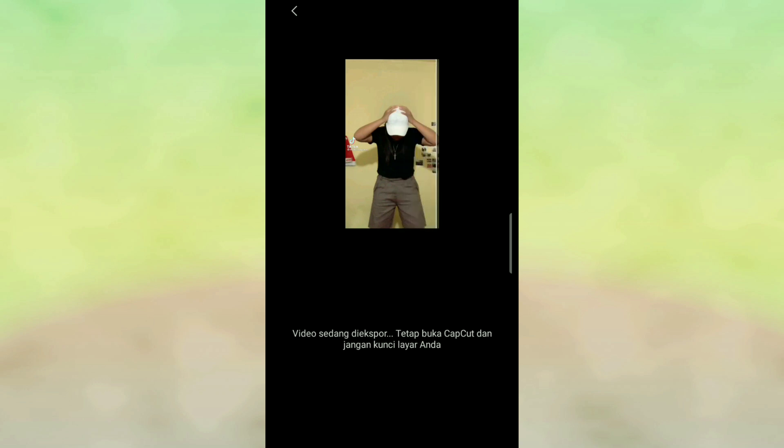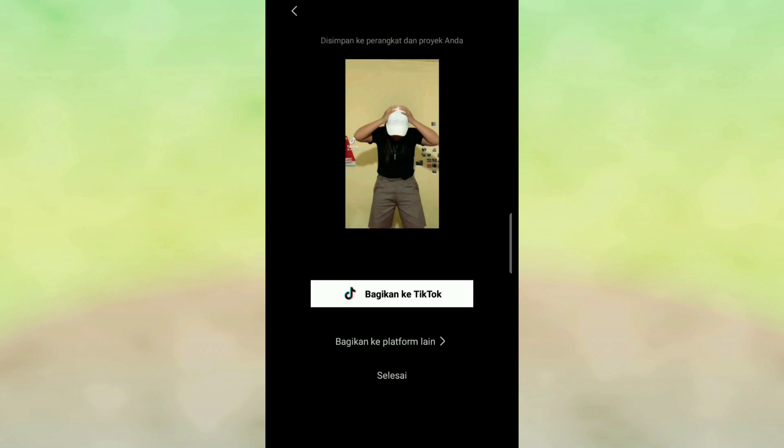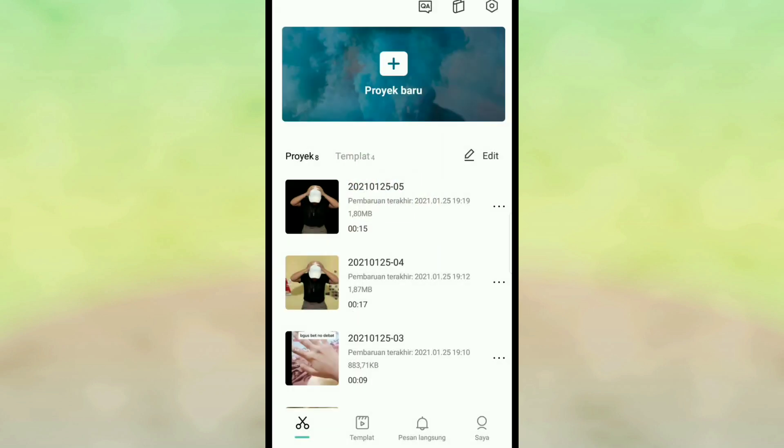Sekian untuk tutorial kali ini, semoga tutorial kali ini bermanfaat. Jangan lupa untuk like, share, dan subscribe. Ada kurang lebihnya saya mohon maaf. Assalamualaikum warahmatullahi wabarakatuh.